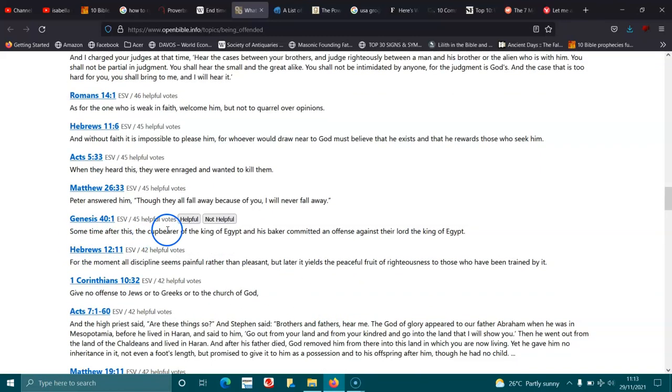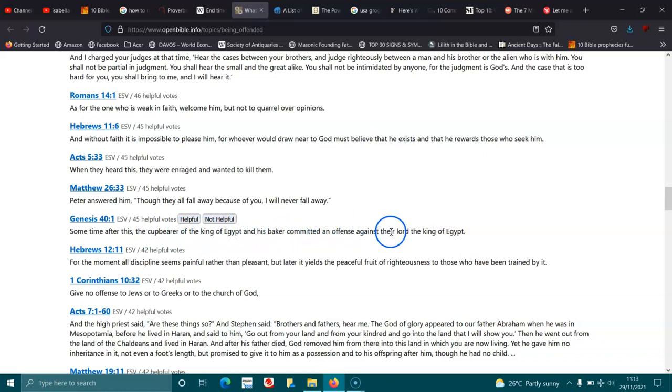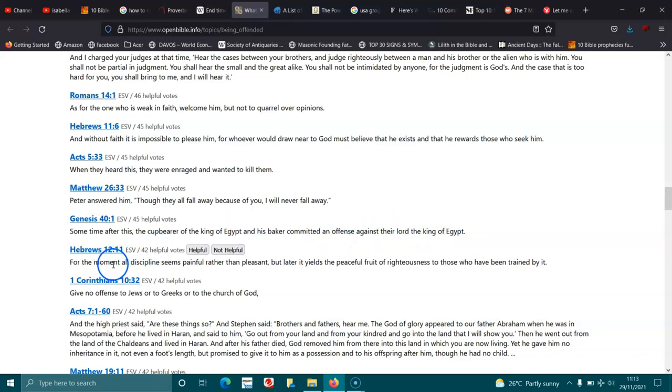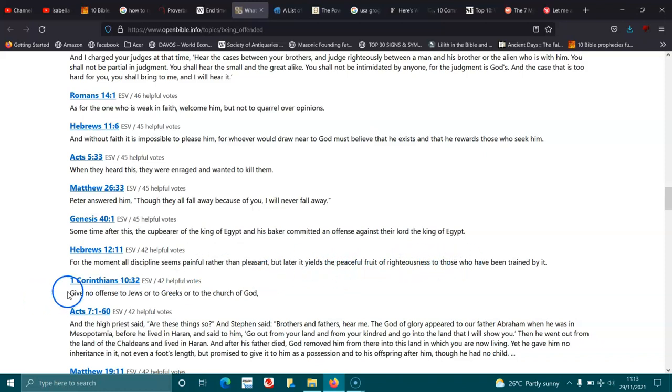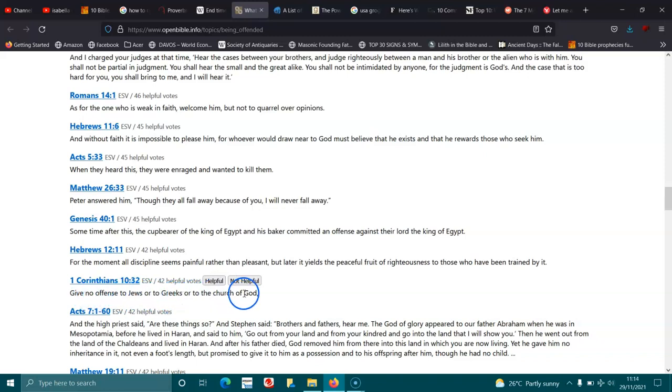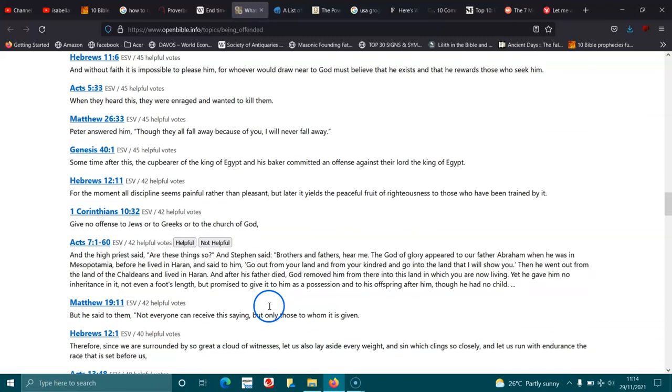Genesis 40:1. Sometime after this, the cupbearer of the king of Egypt and his baker committed an offense against their lord, the king of Egypt. Hebrews 12:11. For the moment, all discipline seems painful rather than pleasant, but later it yields the peaceful fruit of righteousness to those who have been trained by it. 1 Corinthians 10:32. Give no offense to Jews or to Greeks or to the Church of God.